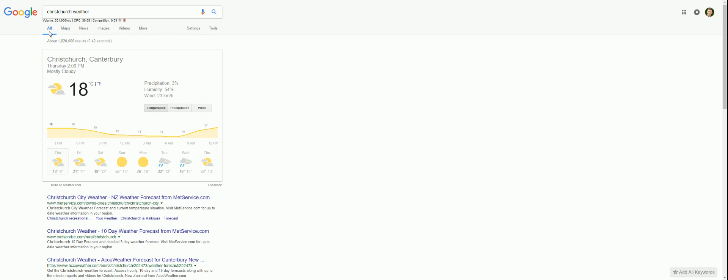Okay, so showing me searches, search volume here. Look, search volume, 201,000 a month. CPC, $0.05. Competition, 0.3.